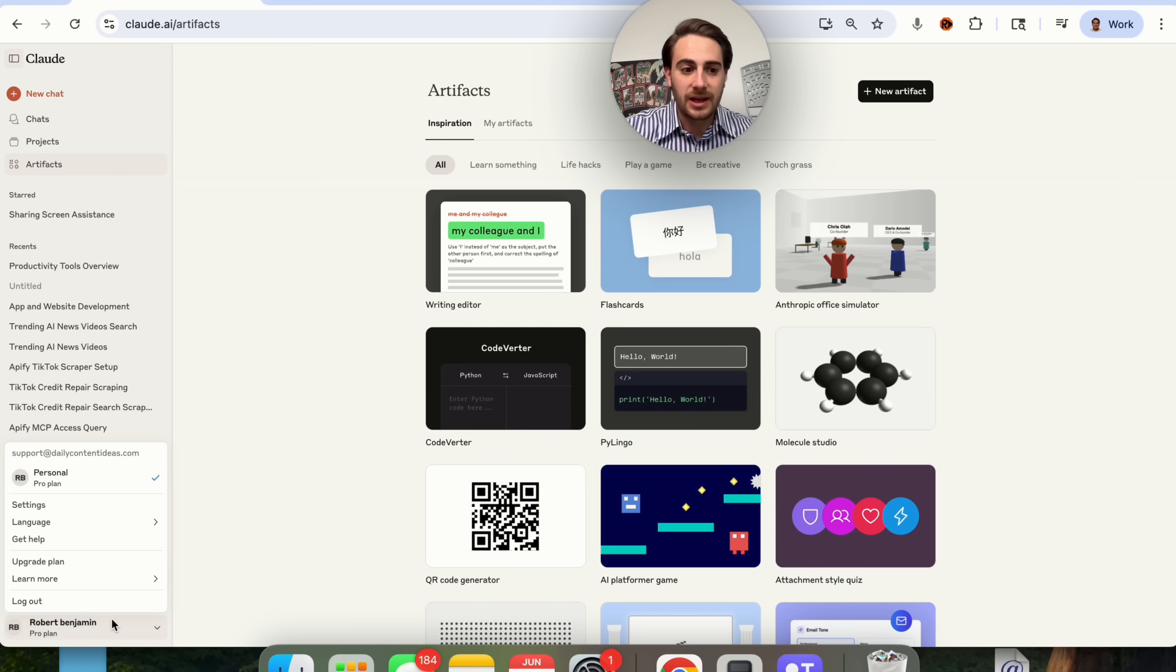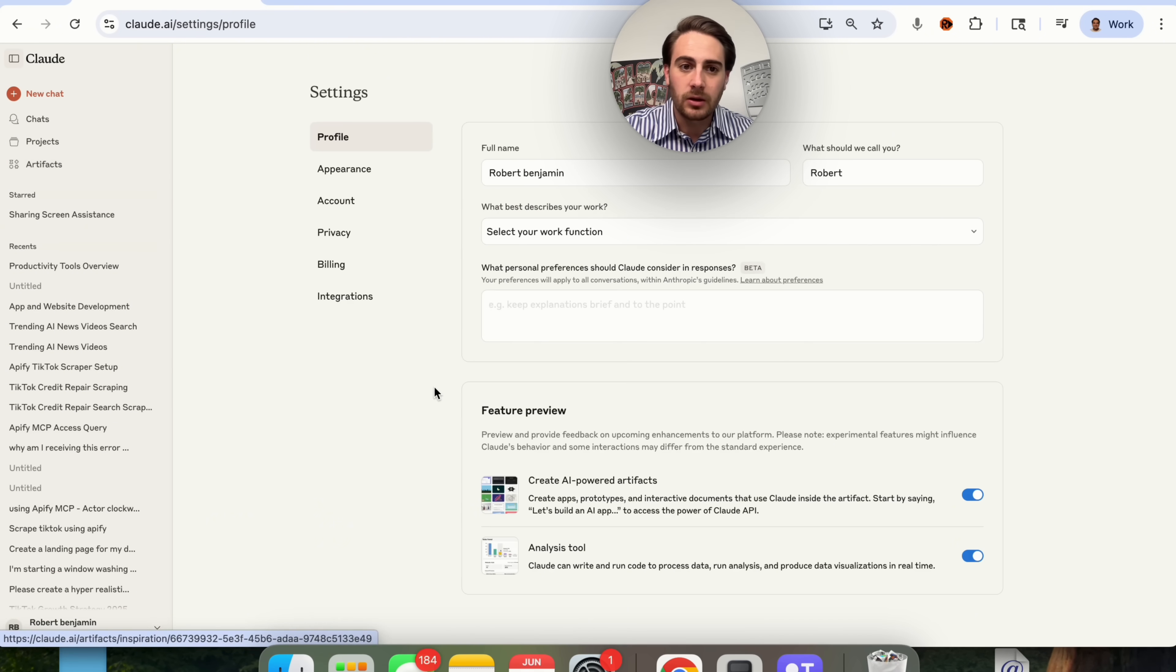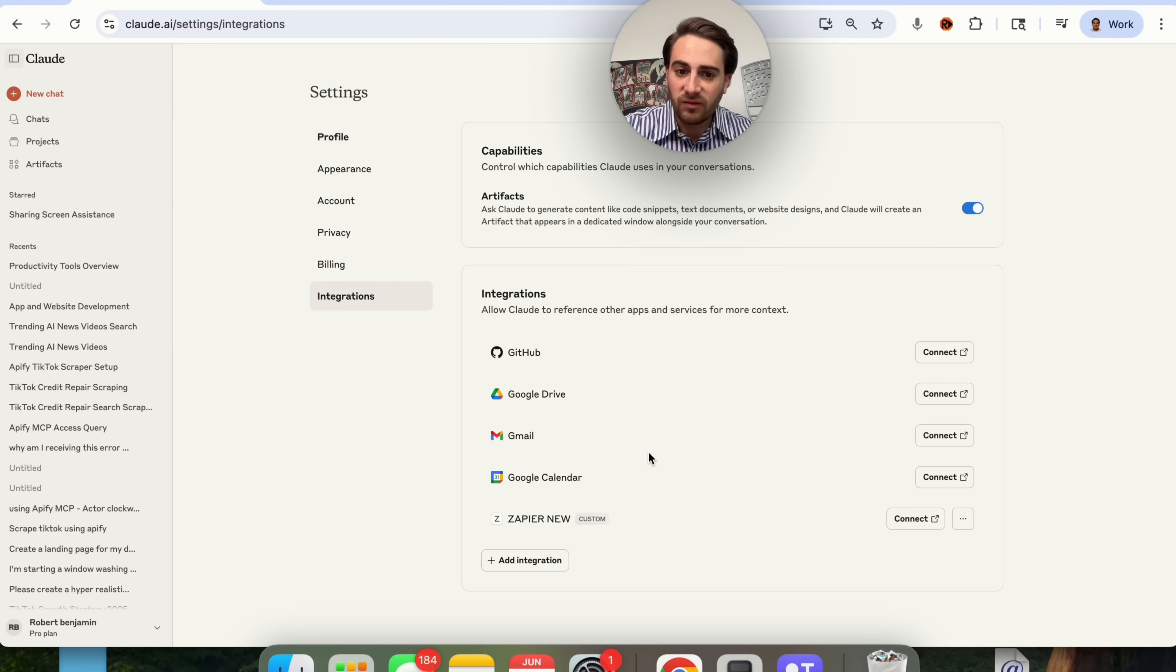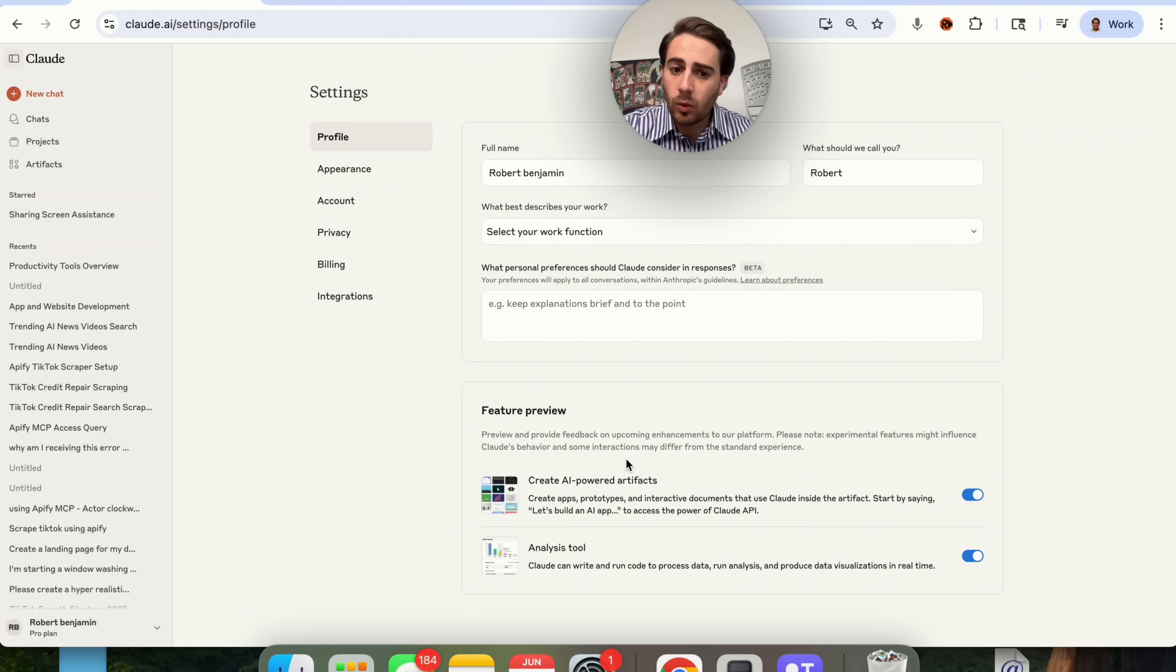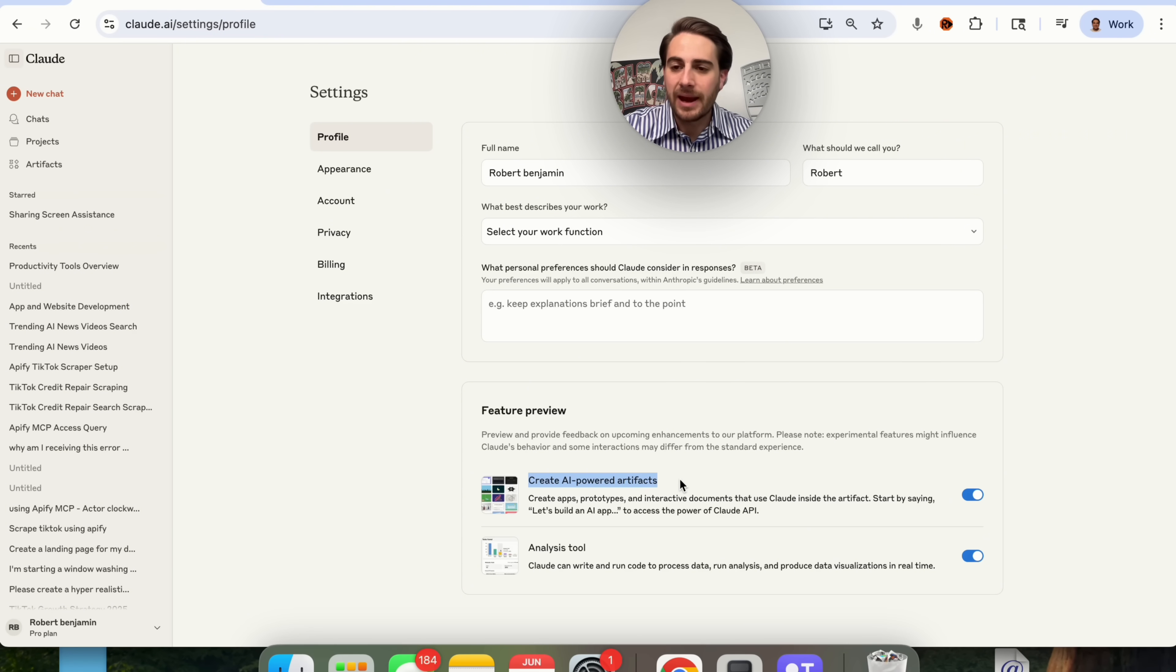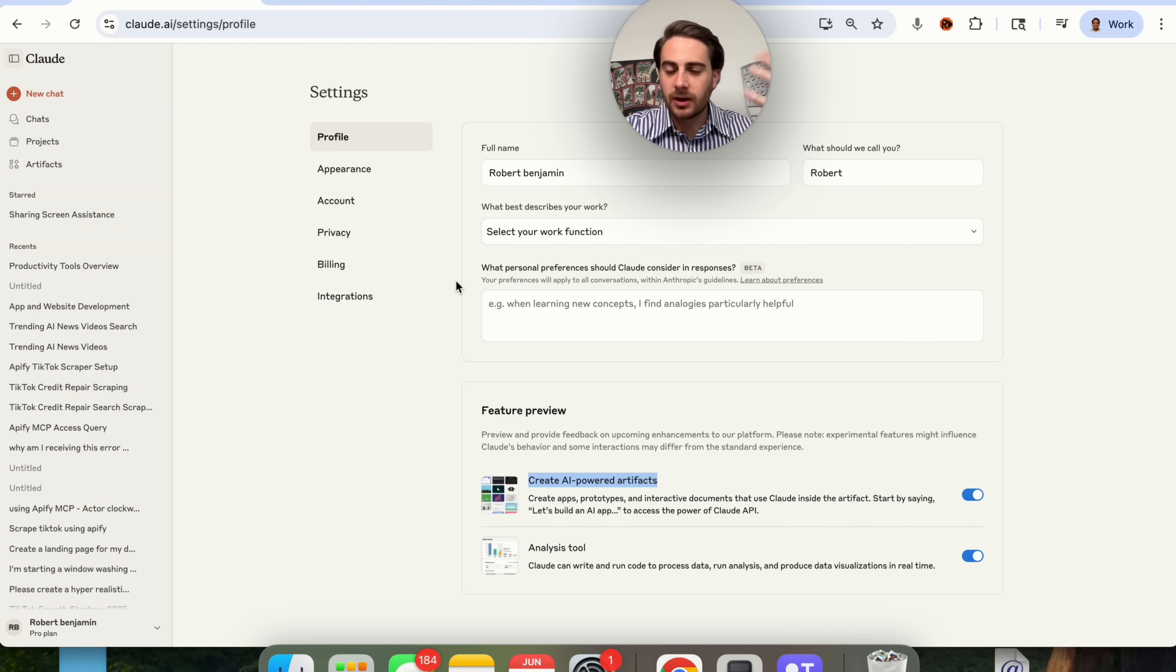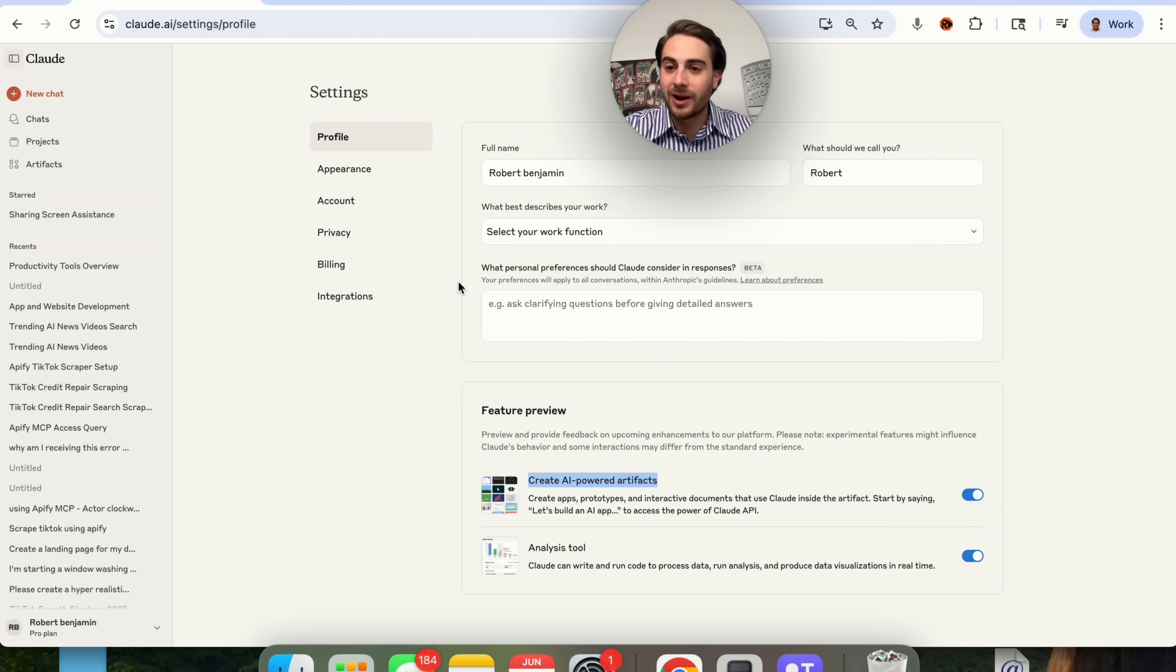If you want to make sure that's actually enabled, come down here into your settings, then into feature preview, and make sure that this says 'create AI powered artifacts.' By the way, there's a thunderstorm going on outside. So if you hear random noise throughout this, it's just thunder and not that I have a messed up mic or anything like that.